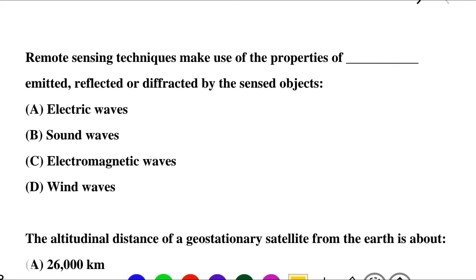Next question: remote sensing technique makes use of the properties of dash — emitted, reflected and diffracted by the sensor objectives. Option A: electric waves, option B: sound waves, option C: electromagnetic waves, option D: wind waves. So the correct answer is option C: electromagnetic waves.